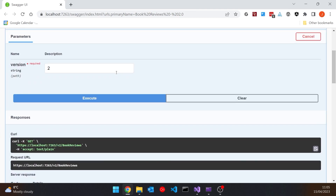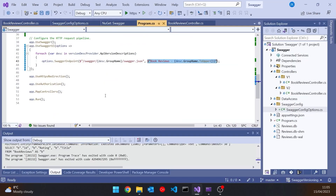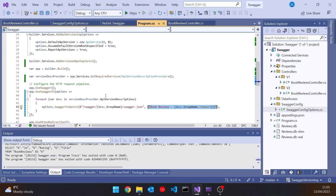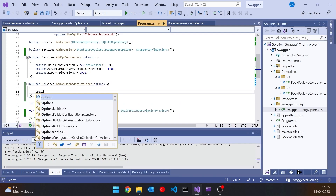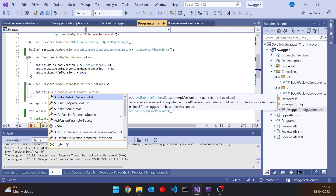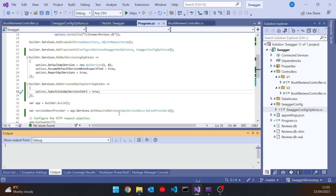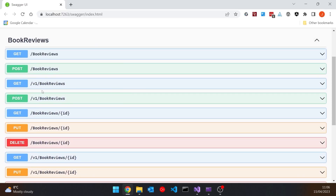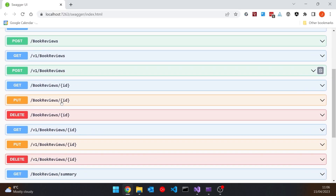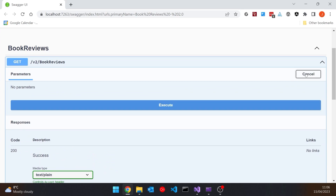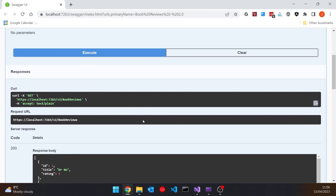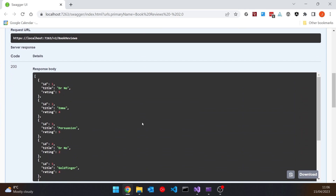We can fix that pretty easily. Back in program, where we added the versioned API explorer, we can add options with options.SubstituteApiVersionInUrl set to true. Now when we run it up, it's actually putting in v1 automatically, and for the v2 version it puts in v2. Executing that endpoint no longer requires providing the version parameter manually.